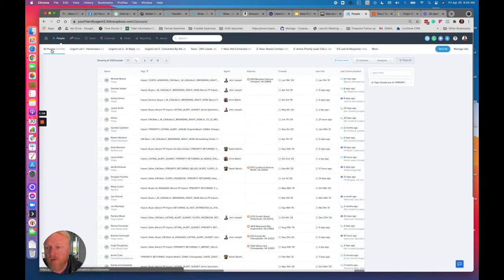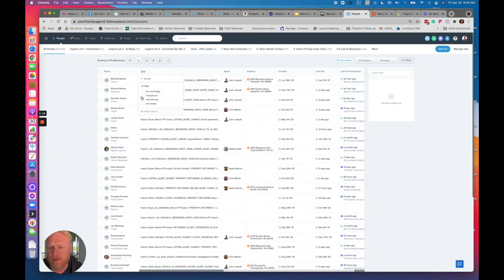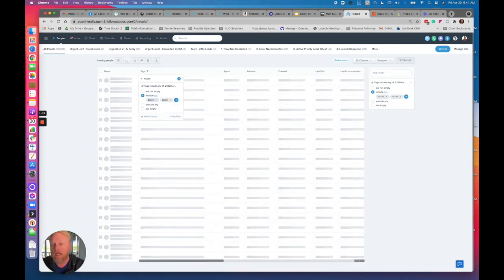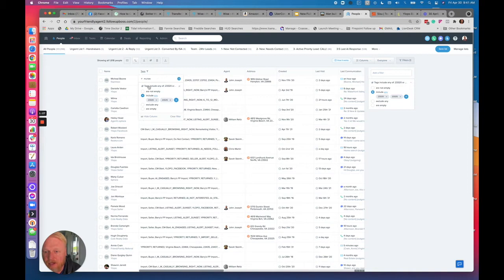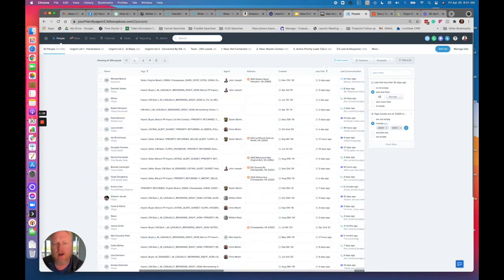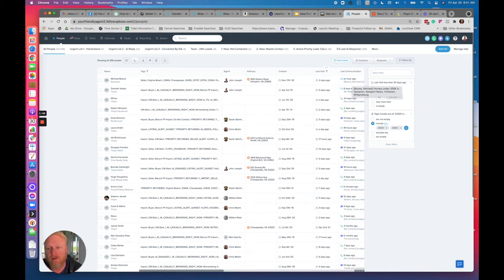So if I wanted to look for leads that are looking in zip codes 23332 and 23325 — both in Chesapeake, but certain parts of Chesapeake, Virginia — now I've got 1,600 people looking there. And then I'll also filter based on website activity so I only see the active ones. Now I've got 266 people who have been on my website in the last month looking in these specific zip codes.